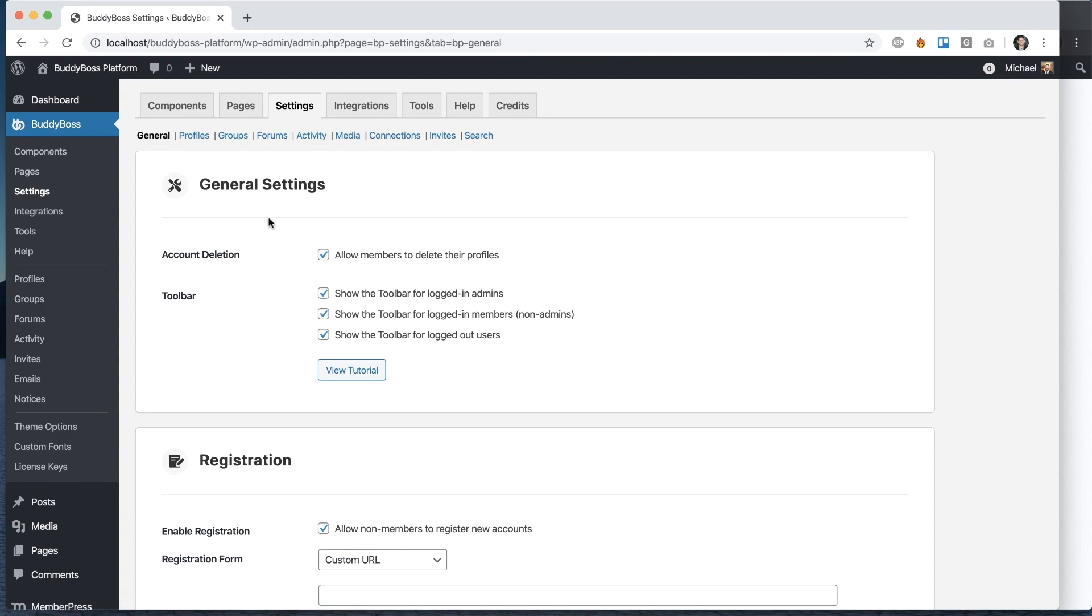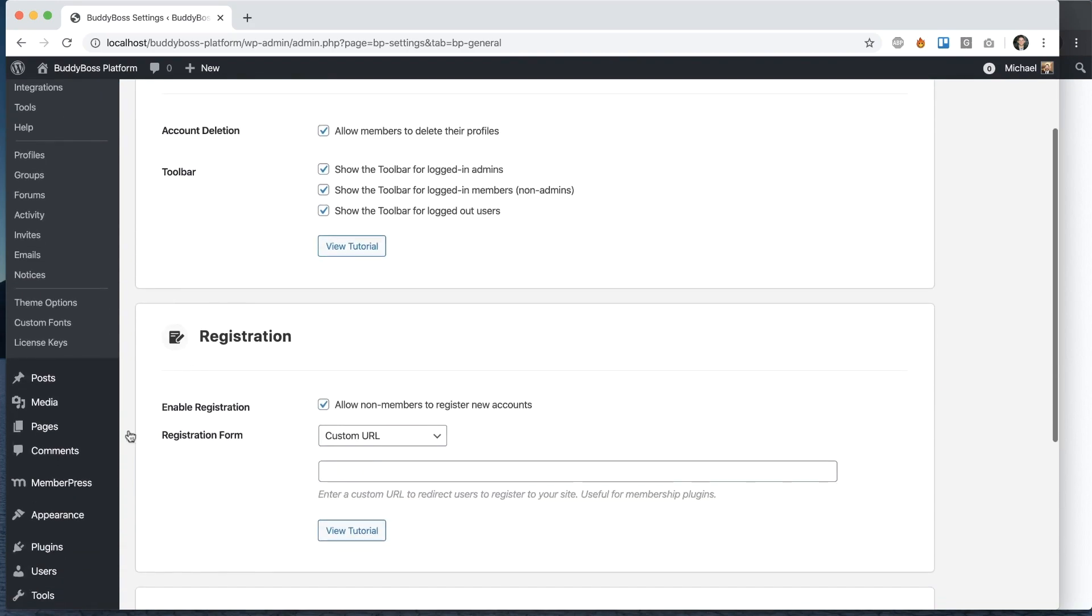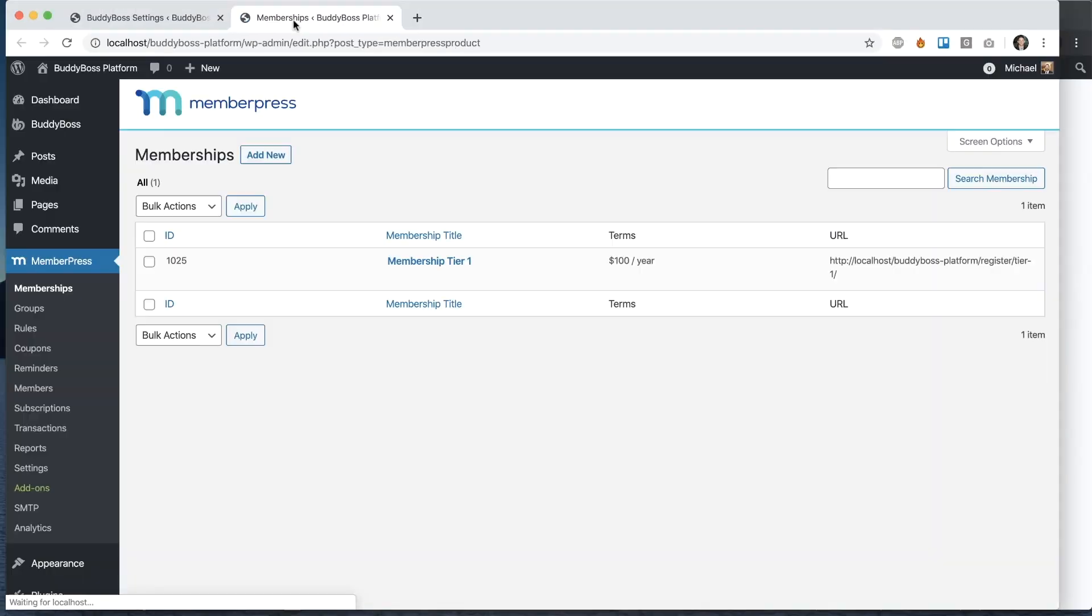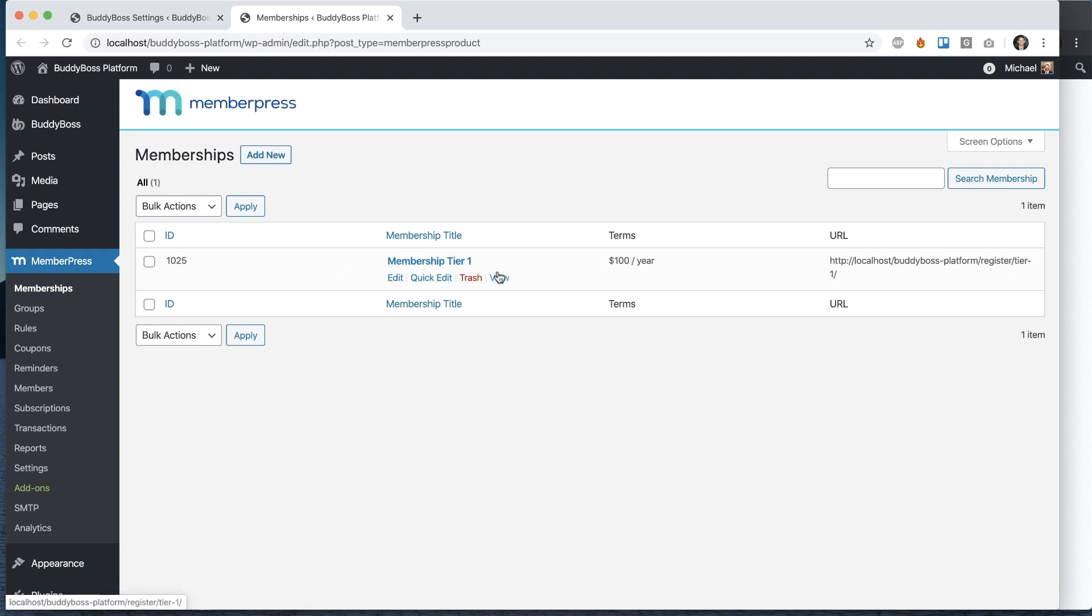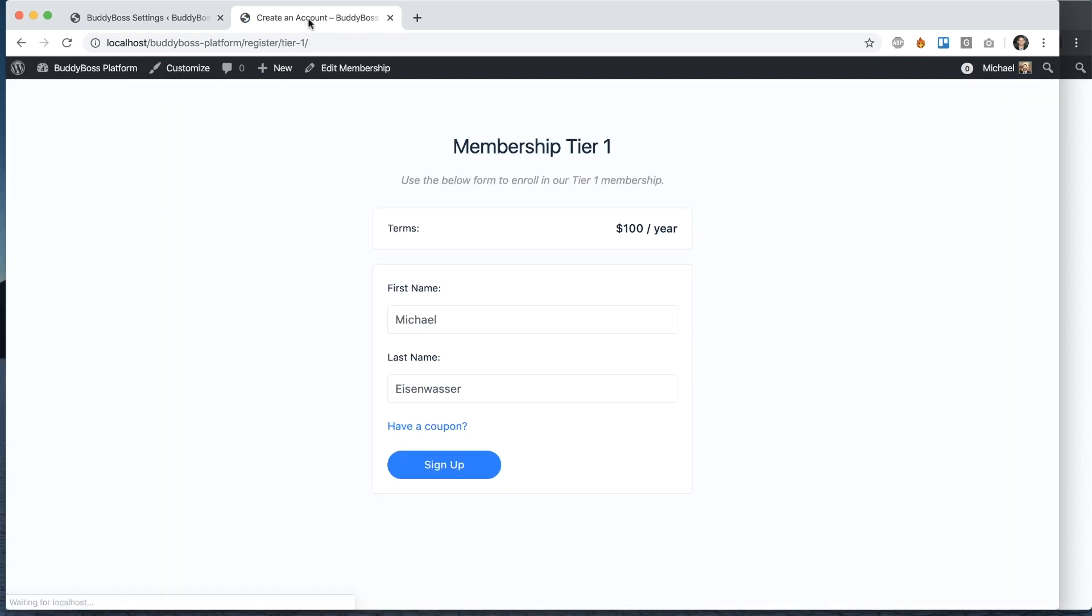So I have MemberPress set up here. Let me go in there. And you can see I have this membership tier that I set up. So let's view what that membership tier looks like.